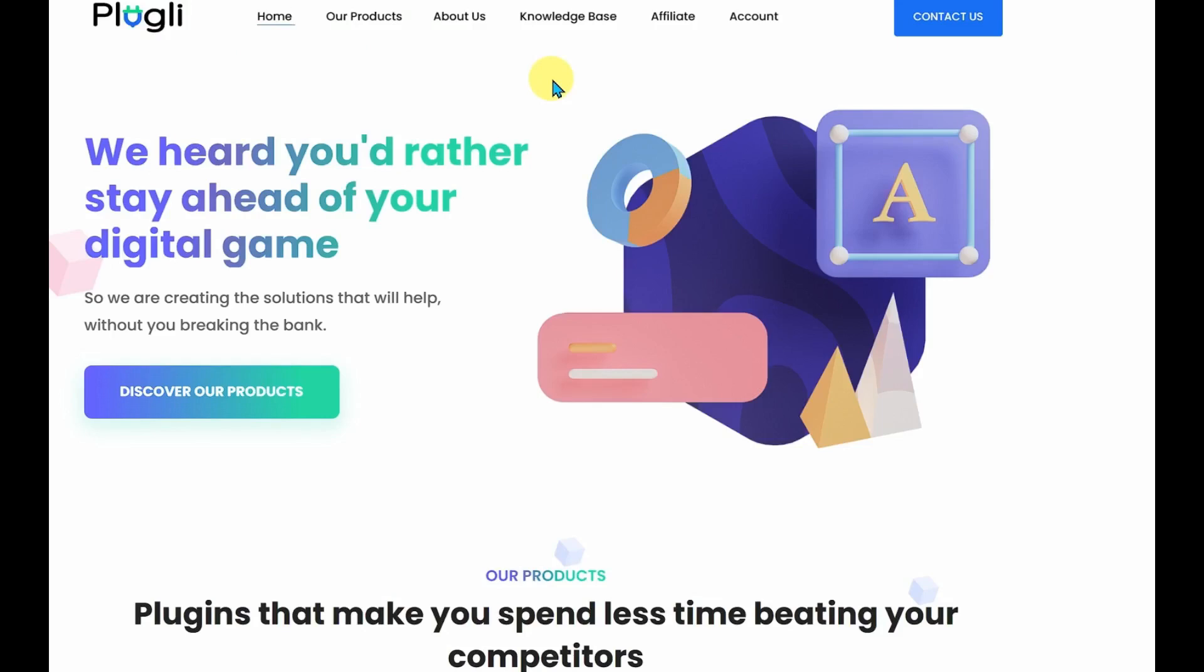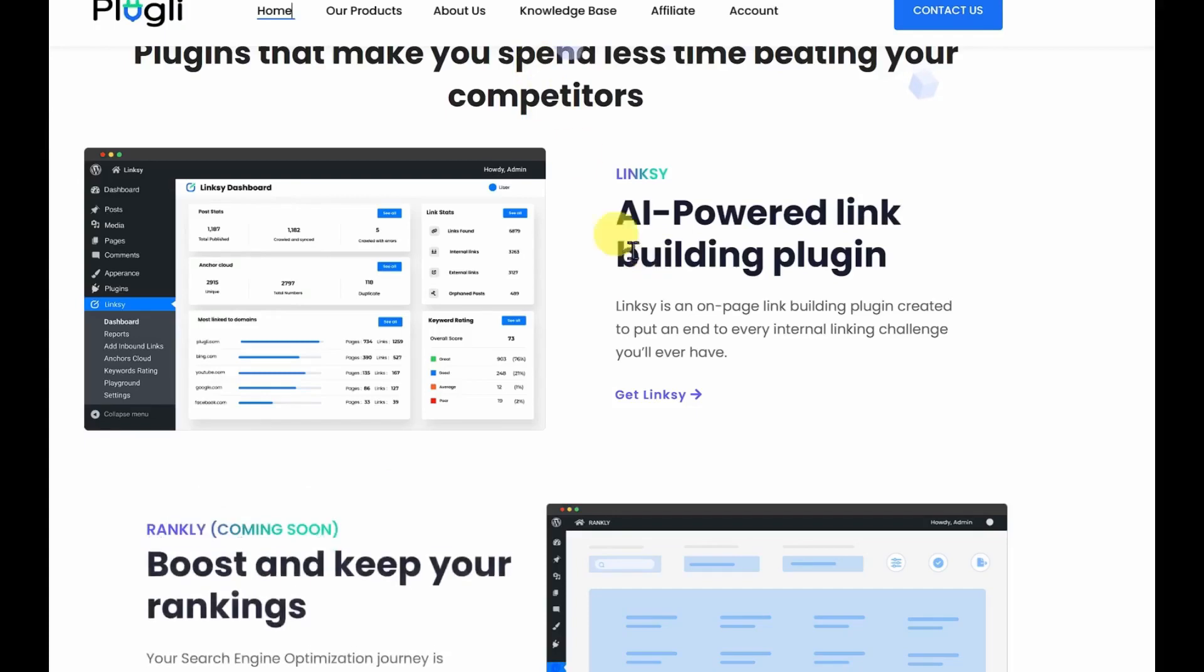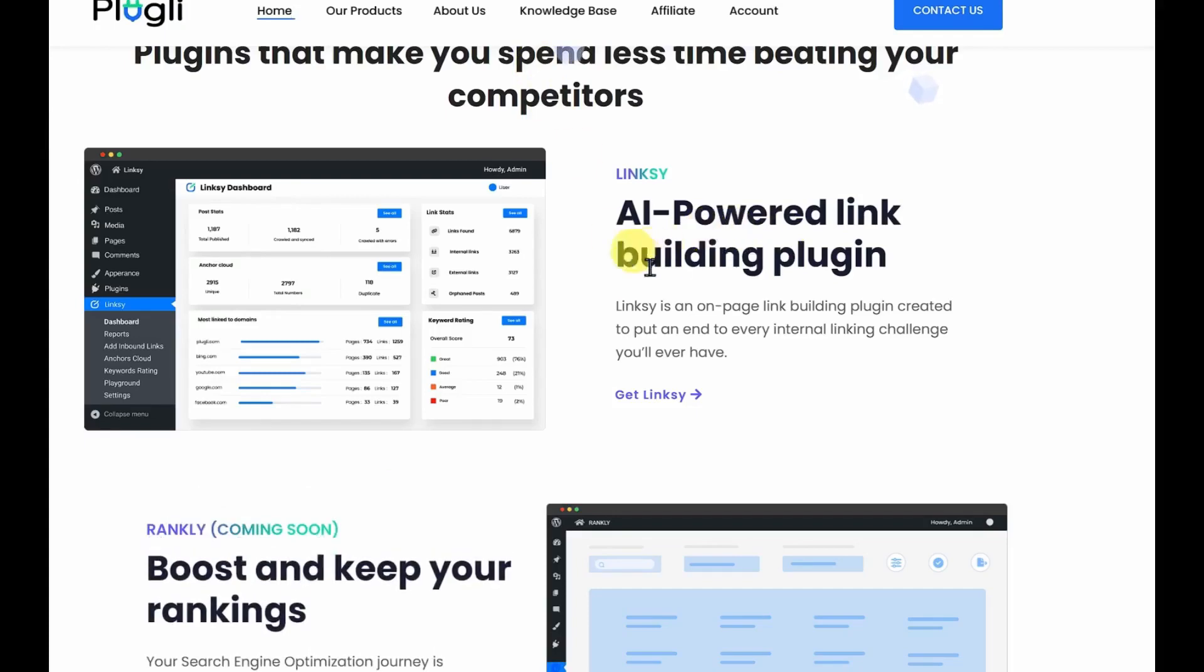It does both inbound and outbound links to your articles. It uses AI to tell you how good the link text is, and it'll give it a score telling you whether your link will be a great fit, good fit, just average or poor.